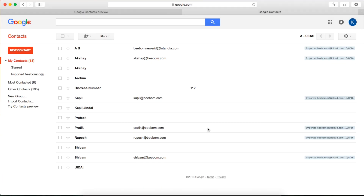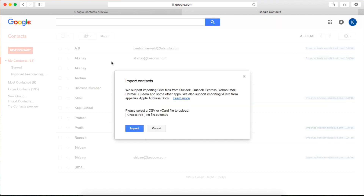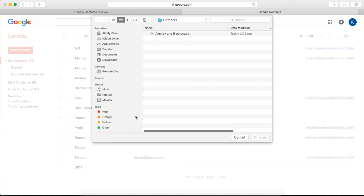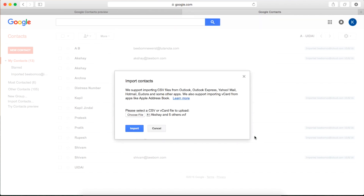Download the vCard file on your laptop. Then go to Google Contacts and click on More. From the drop-down menu, select Import. Here, just upload your vCard file and click on Import. All of your iPhone contacts will now be imported into your Google account and will be available on every Android device where you have signed in with the Google account.